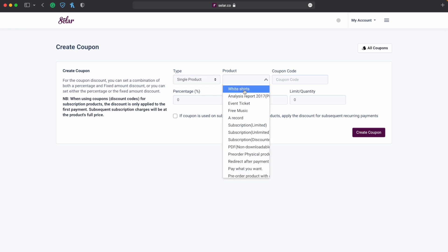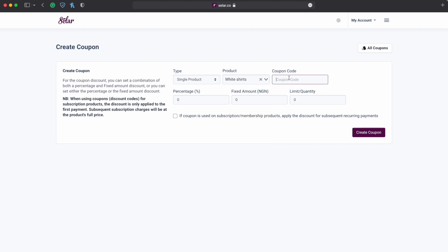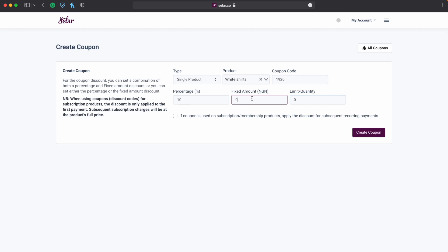So let's do for a single product. Now what products? Let's do for white shirts, the same product that we did for the QR code. And then you type a code here, the code let the code be 1920, or 1920 I think that's fine. So what percentage discount are we giving? Let's say 10.